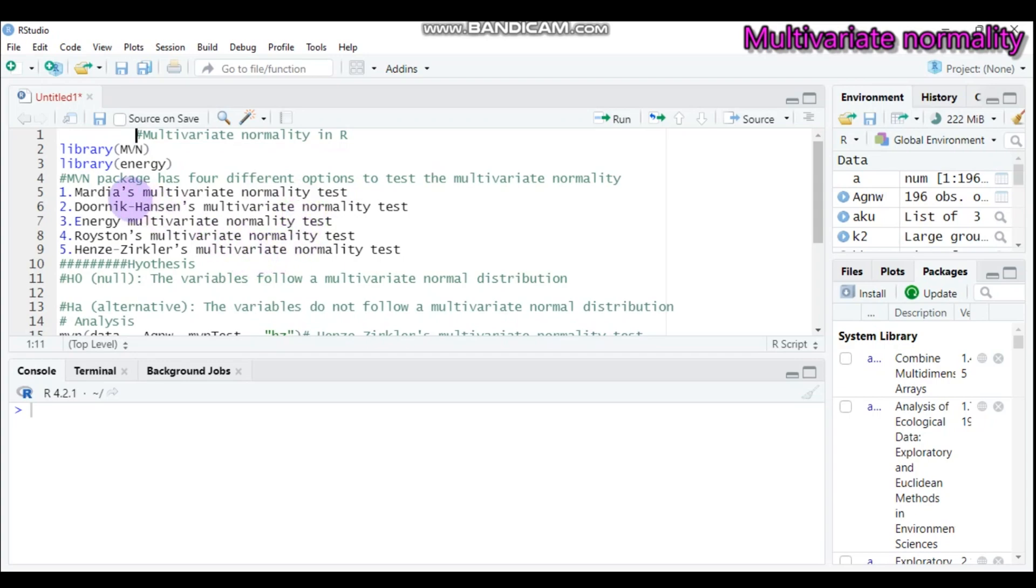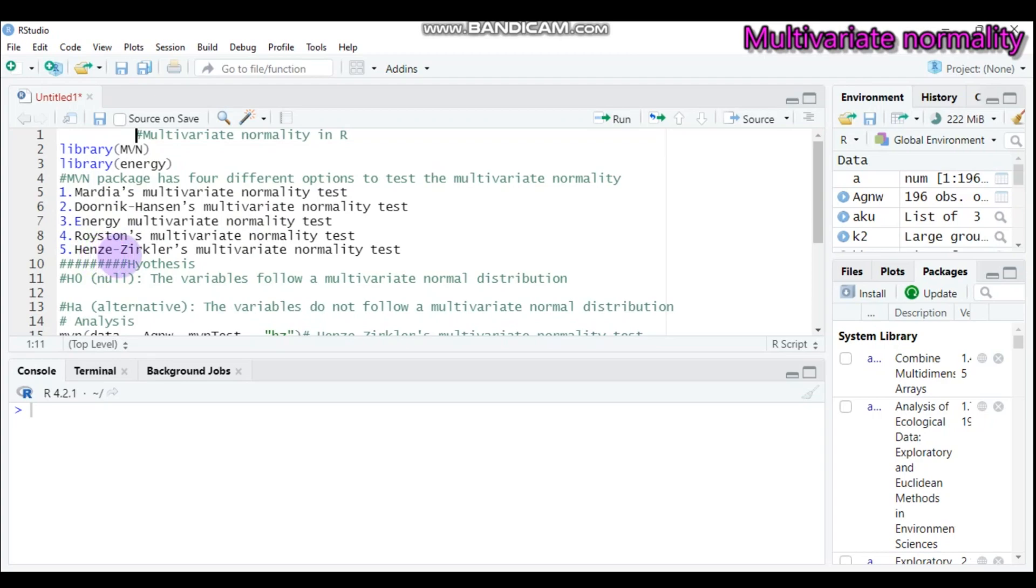There are five statistical methods to check the multivariate normality test. The first one is Mardia's multivariate normality test. The second one is the Doornik-Hansen multivariate normality test. As you know, there are two hypotheses to set.